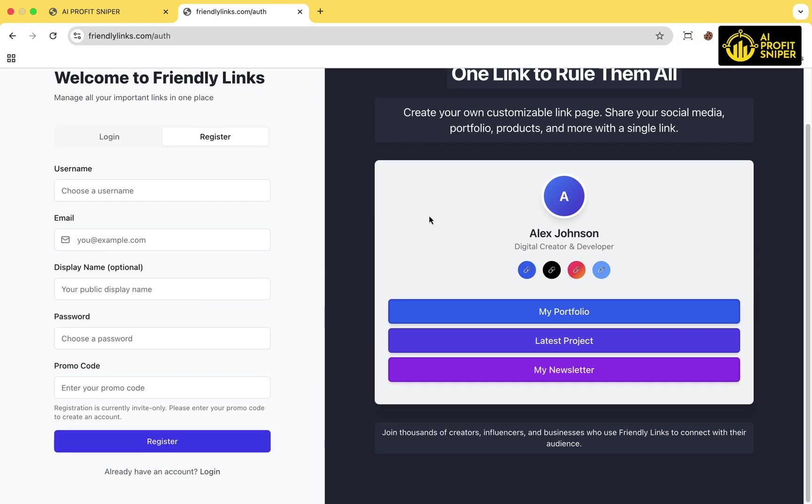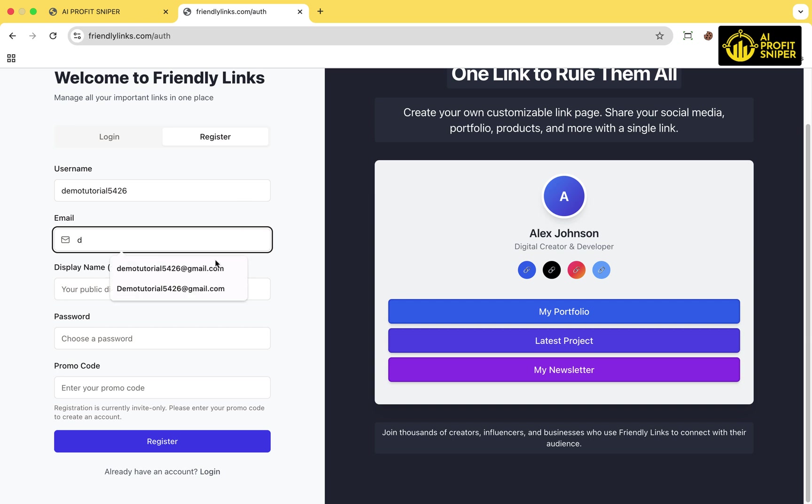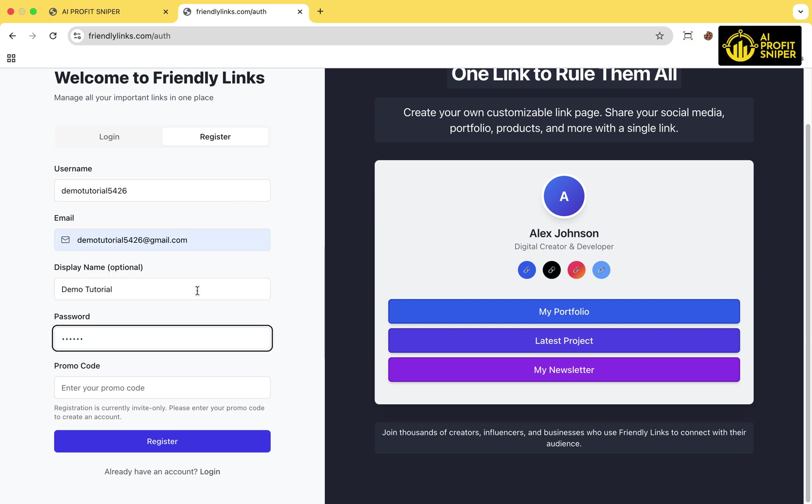Fill out the registration form by entering your username, email address, display name, and password.